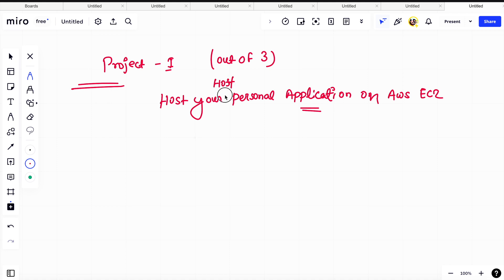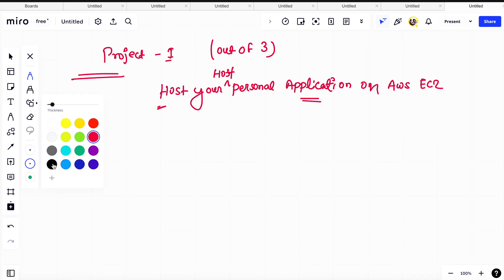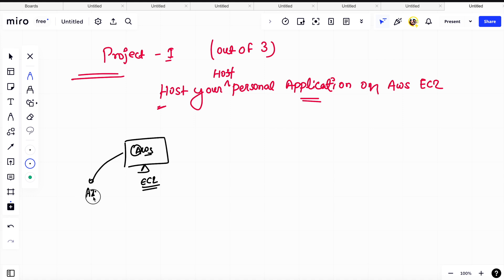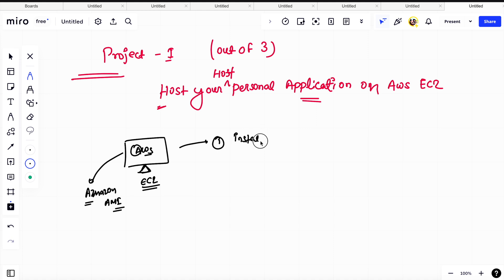Let's get started. We will see how we can host our personal application on an AWS EC2 instance. Basically, we will create an EC2 on AWS. The image I will choose is Amazon AMI. So if you are a beginner, try to do the same thing I am doing — choose the Amazon AMI. We will create the AWS EC2 and on this server, I will install HTTPD.